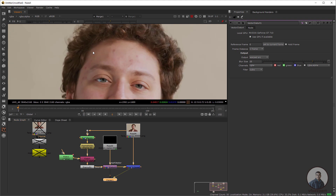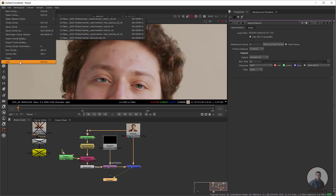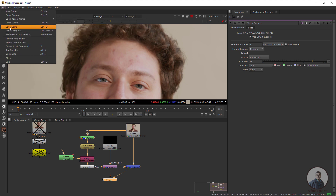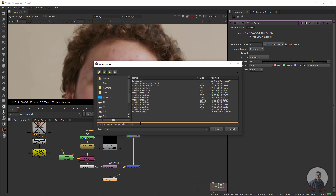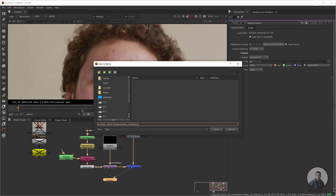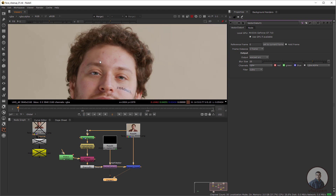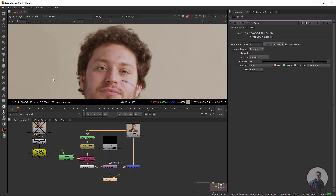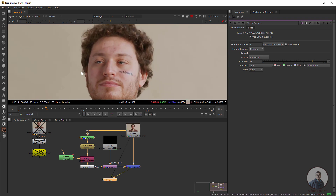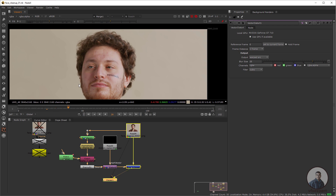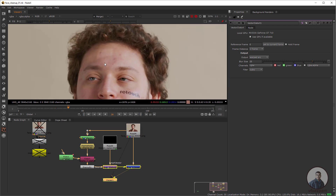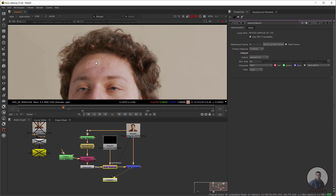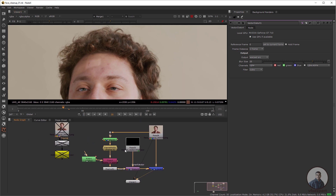Save the project first, as this is a heavy comp that may crash. Give it a name and click Save. Now play and check the result. If you move the playhead you may notice a grade problem — the clean plate color is not matching the skin tones in other frames.